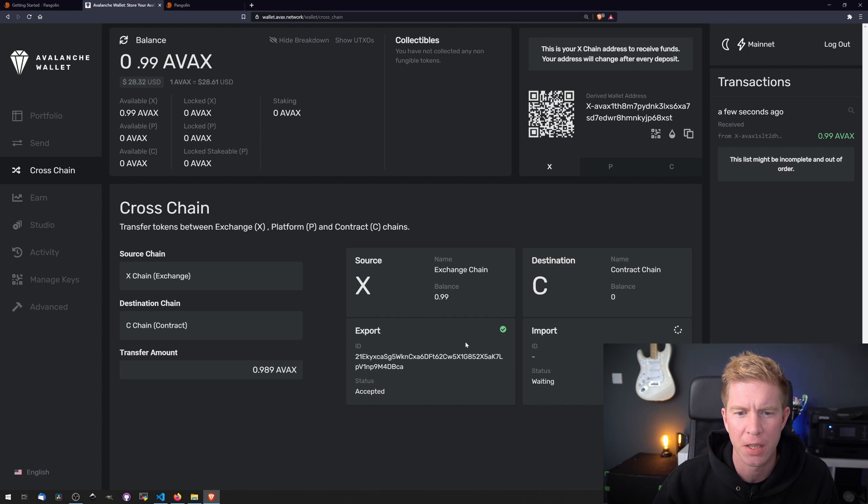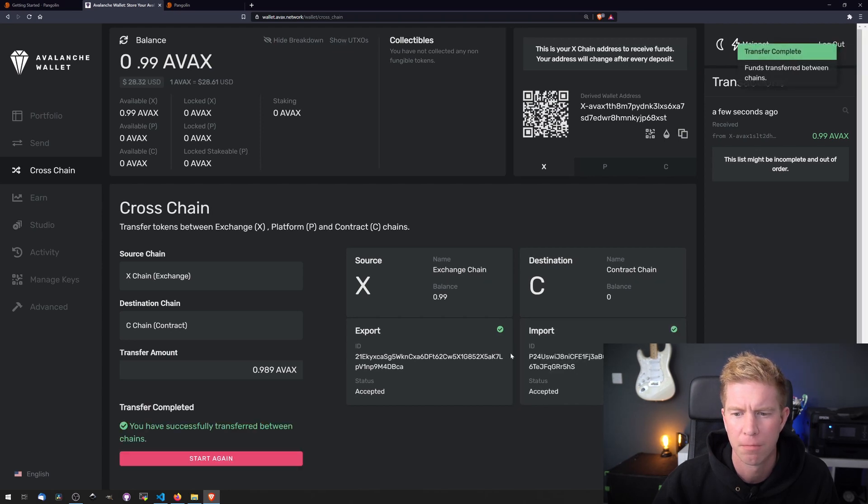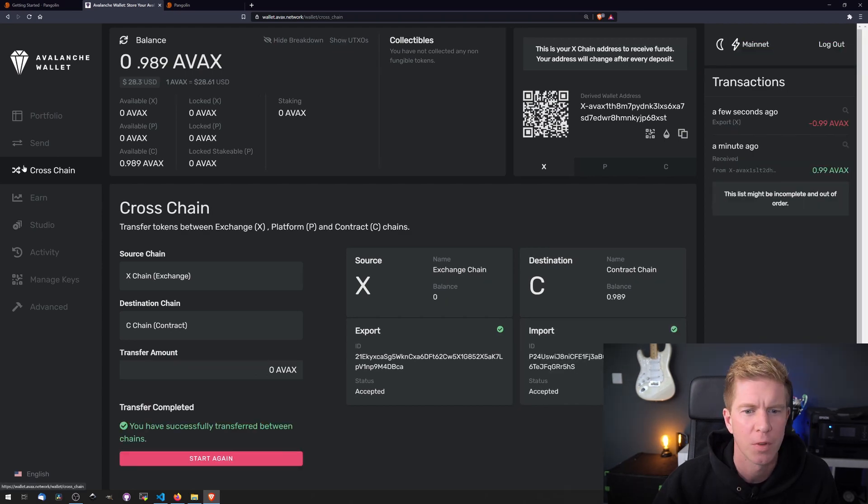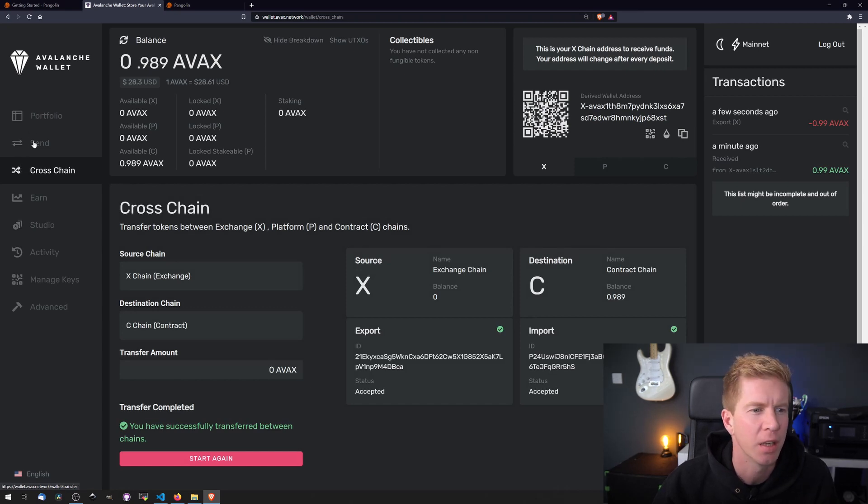That's been accepted and those have gone through. You see the Avalanche network's really fast. It executes transactions very quickly.